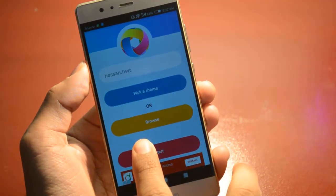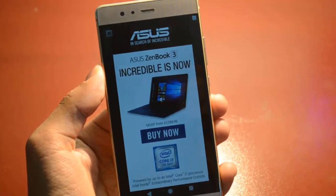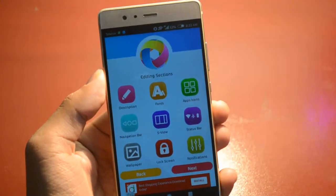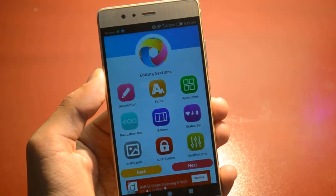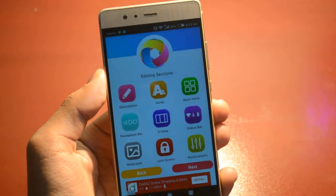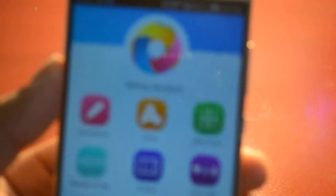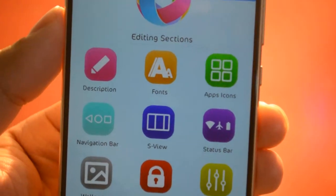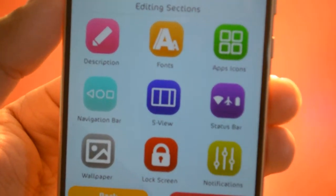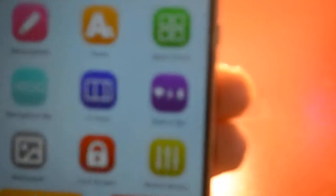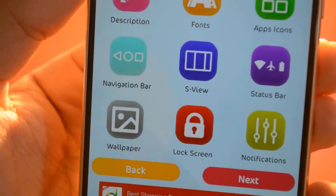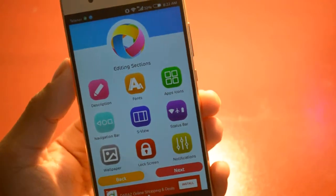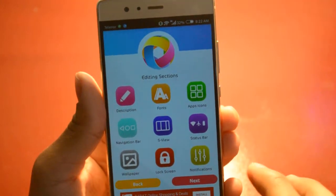Just click the Start button and here you can see different options: description, font, app icon, navigation bar overview, status bar, notification, lock screen, wallpaper — anything you want to change is available here.